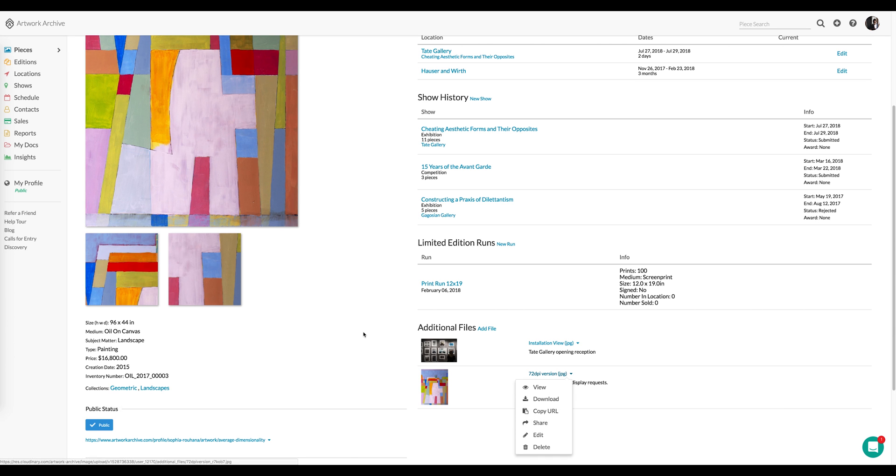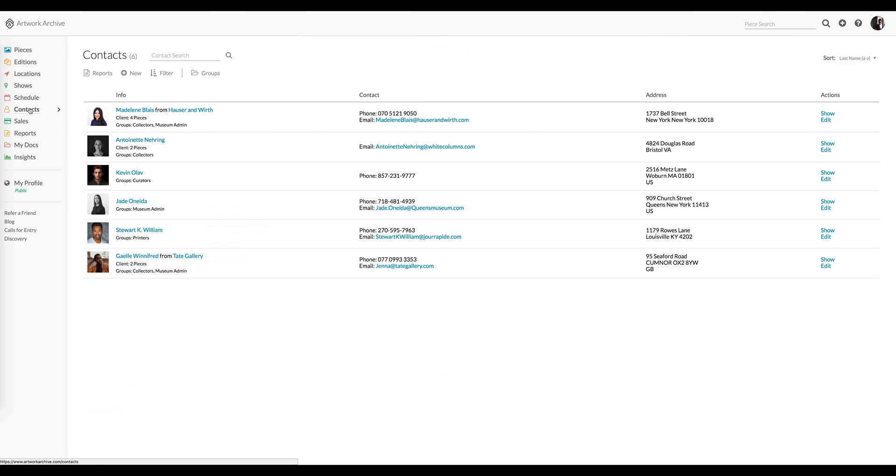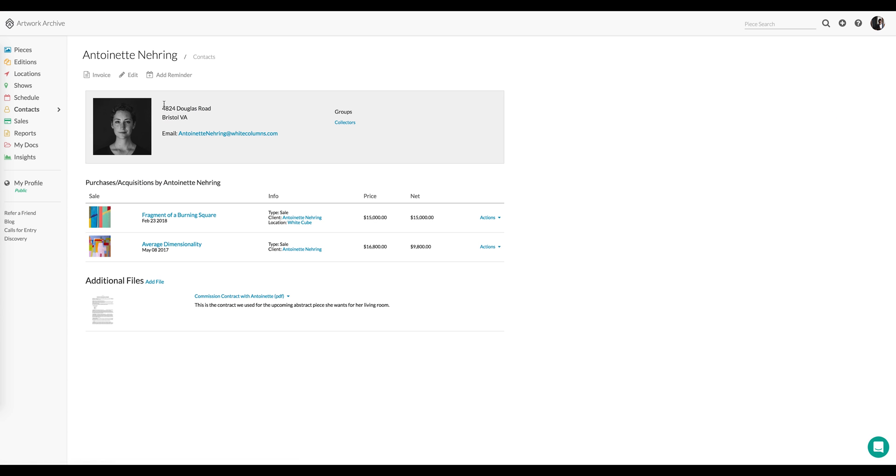Let's look at how the Additional Files feature can be used for contacts. So here we have a collector, Antoinette. And if I go to her Contact page, I can see her information, the pieces that she's purchased and the details on those purchases.